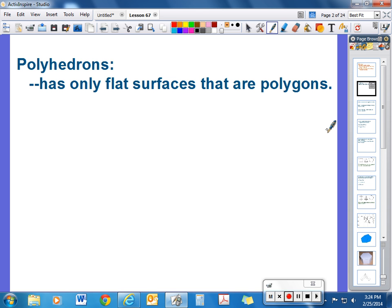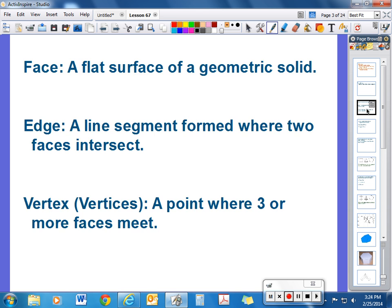Let's talk about some terms with these polyhedrons. A face is a flat surface of a geometric solid or polyhedron. An edge is a line segment formed where two faces intersect. A vertex is a point where three or more faces meet — the plural of that is vertices. Get these three vocabulary terms in your notes.